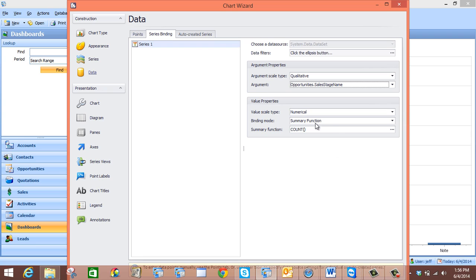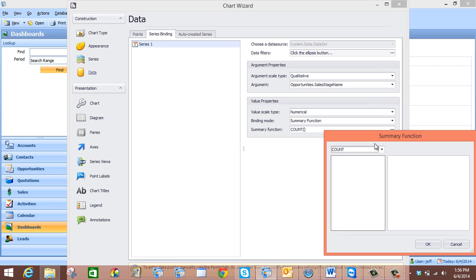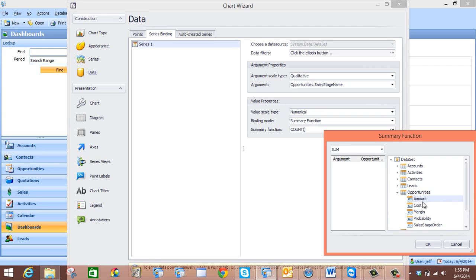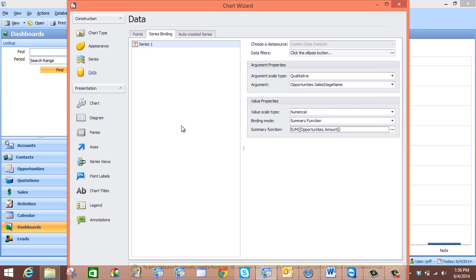Now we are going to go to our Value Properties. We need to make sure our binding mode is in summary function, which it is. Then we are going to come down here to the summary function, click the ellipsis button, and select Sum. Then we are going to go to Opportunities once again, but this time we are going to select Amount, and then press OK.